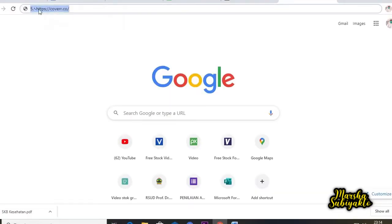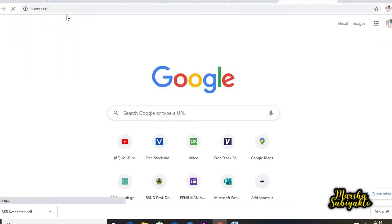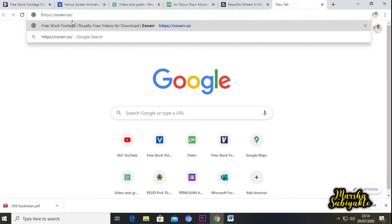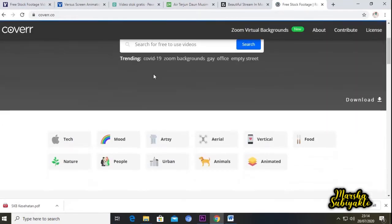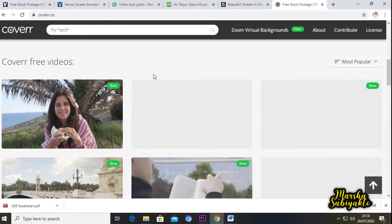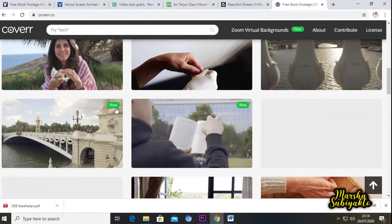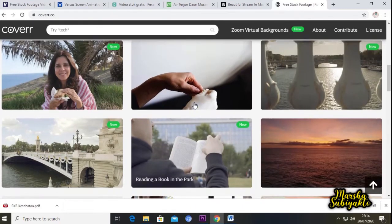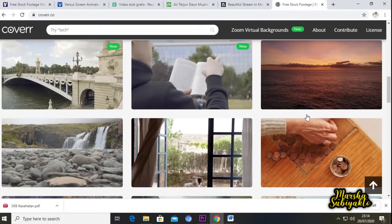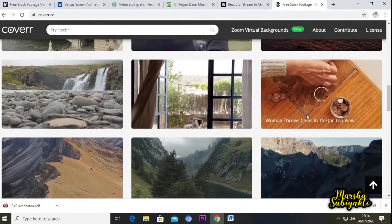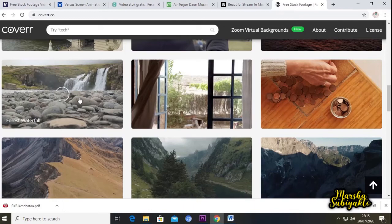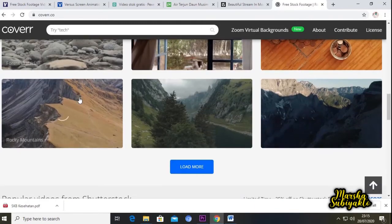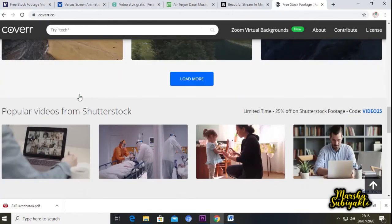Kita lanjutkan lagi ke website yang terakhir, yaitu coverr.com. Kita buka. Seperti ini tampilan websitenya. Ini video-video baru yang bisa di-download oleh teman-teman, pastinya gratis dan no copyright. Kita coba buka satu video dan kita download.